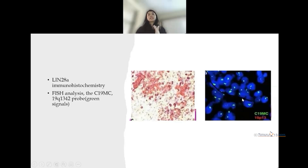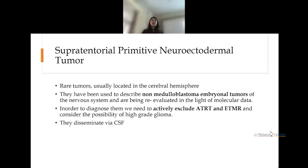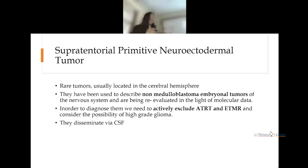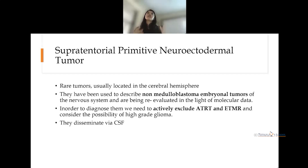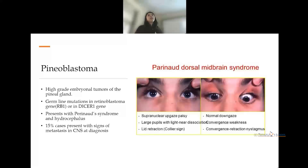Supratentorial primitive neuroectodermal tumors (PNET) are rare. Previously meningiomas were considered under this category, but now it is classified as a non-medulloblastoma embryonal tumor. For diagnosis, ATRT and ETMR must be actively excluded, and the possibility of high-grade glioma must be considered. These also have a tendency to metastasize via cerebrospinal flow.